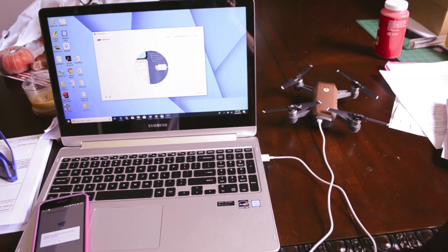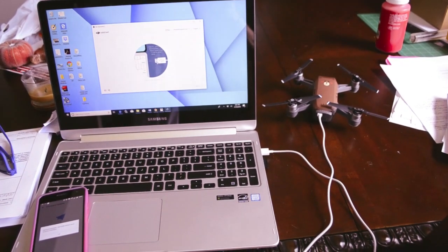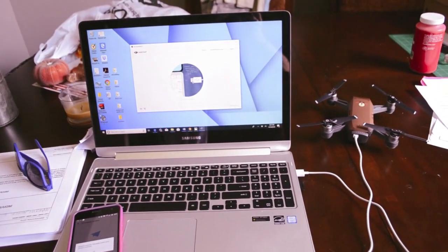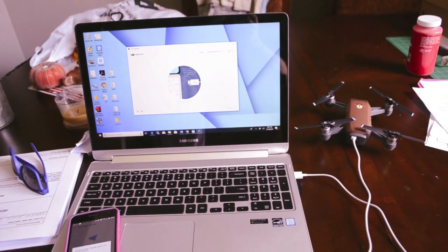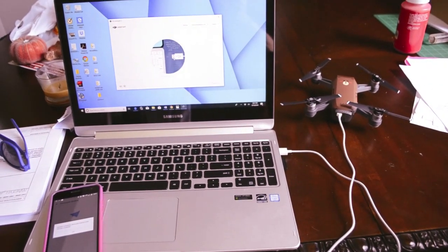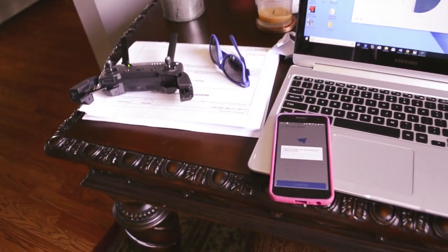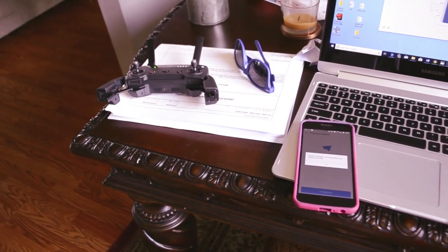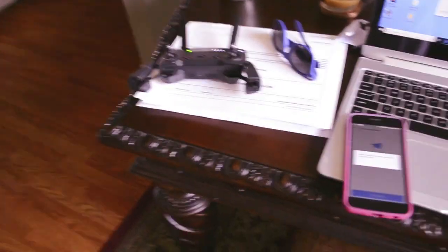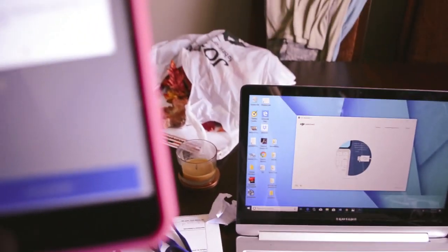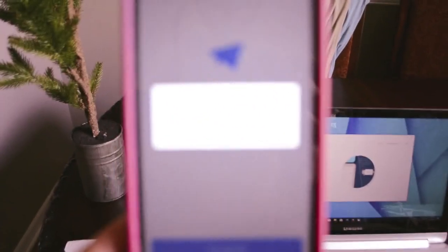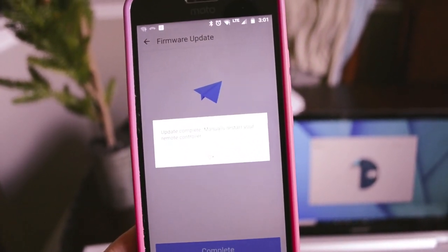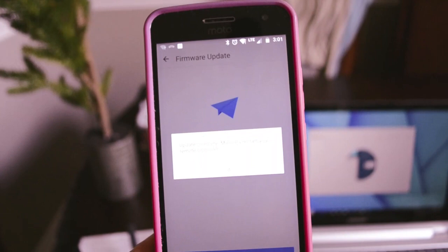This is what it looks like when your Spark is connected to your PC with the USB cable. And you can do the firmware update with the DJI Assistant 2 app that way. And you can also use either Wi-Fi or the same USB cable and DJI Assistant 2 app to do the firmware update for your remote controller here. I just got done doing this with Wi-Fi. It says update complete, manually restart your remote controller. Hit OK.